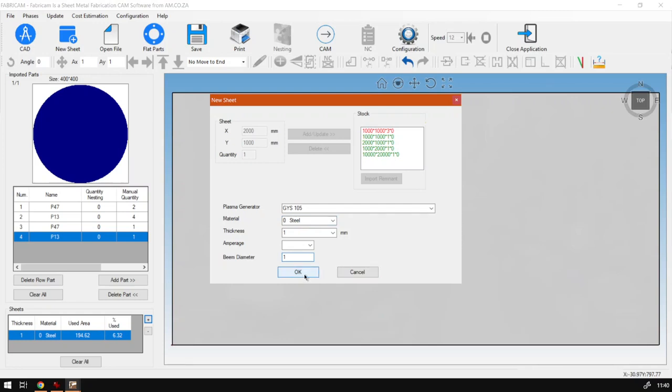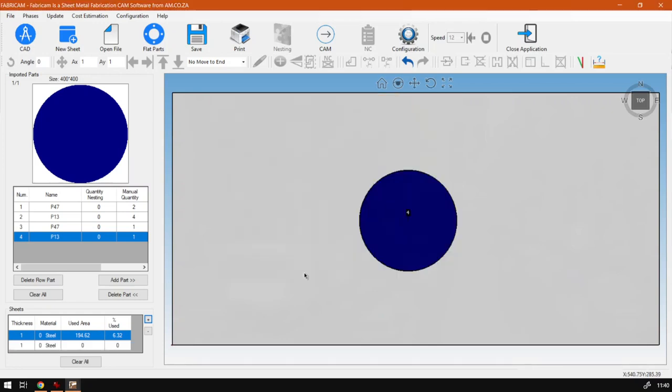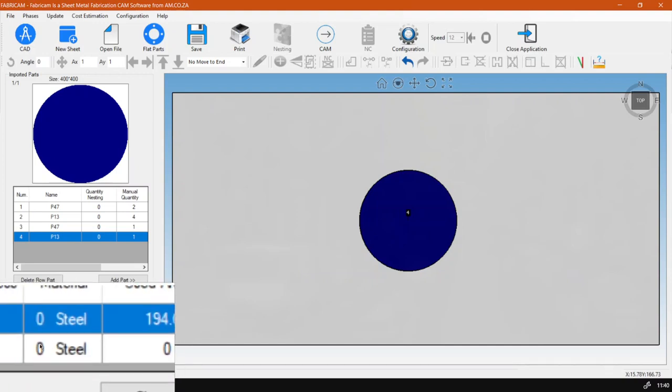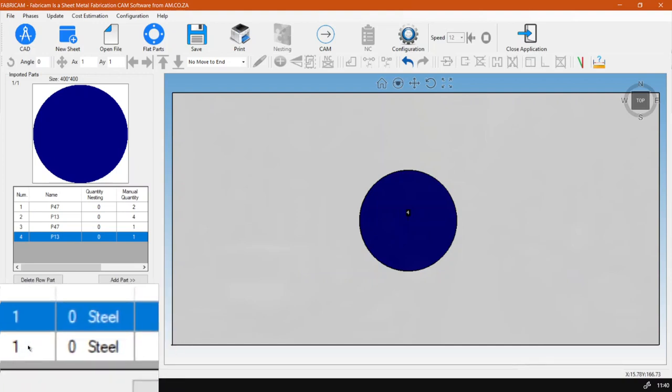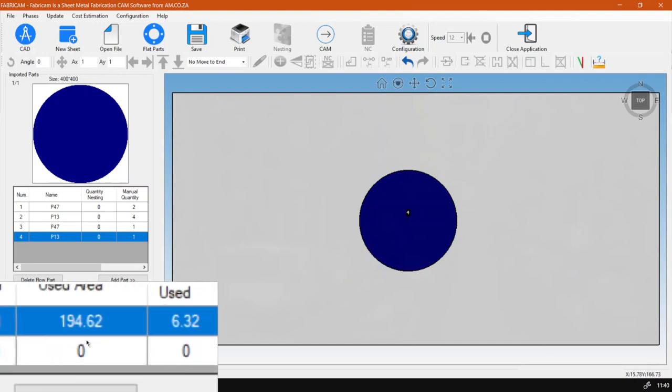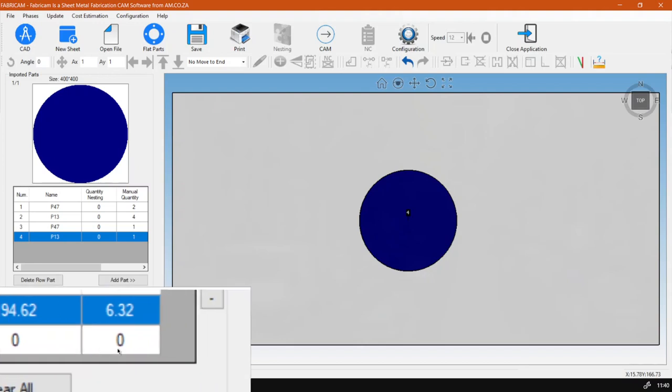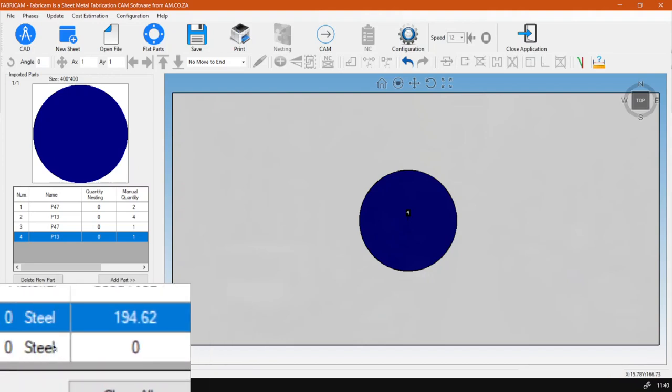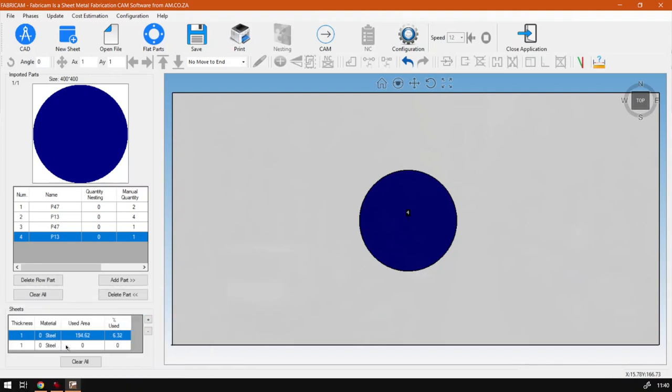And now we can see here at the bottom left under the information that we got a new sheet, nothing's being used, and you can also obviously swap between them by selecting them.